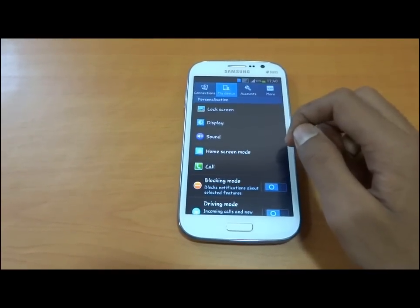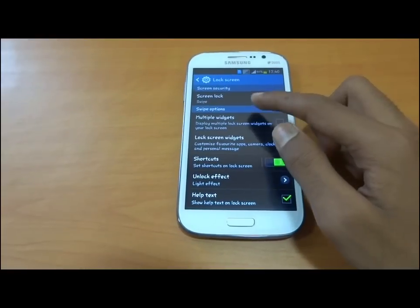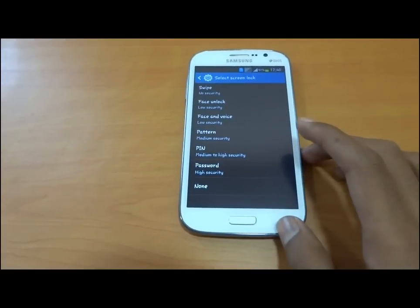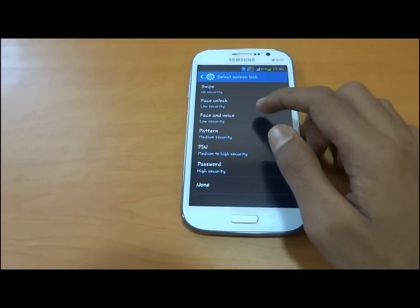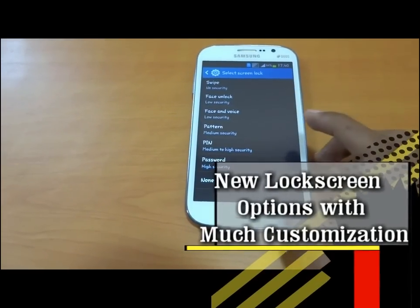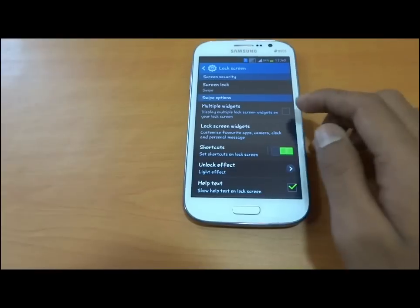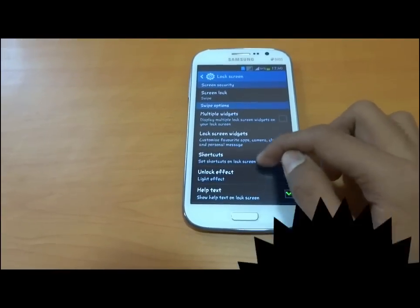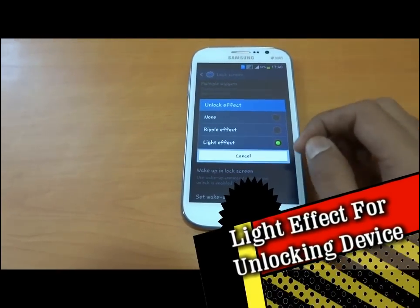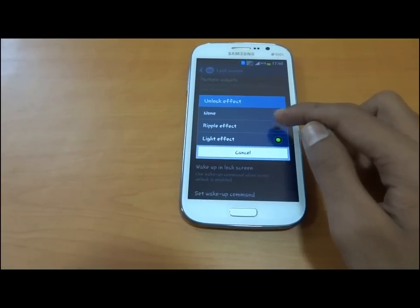This is our second tab — My Device. In this we have lock screen first, with different options like swipe, face unlock, face and voice unlock, pattern, and more. For swipe unlock, we have a new light effect — we already know the ripple effect.